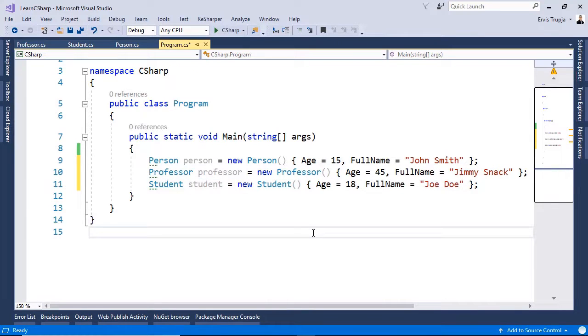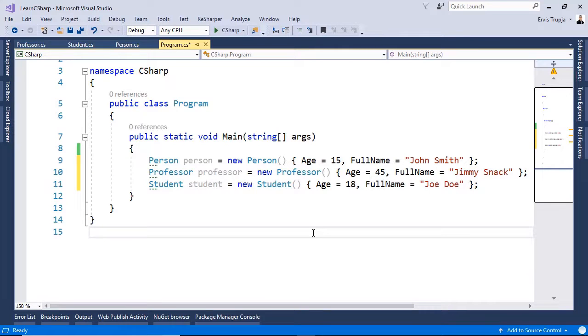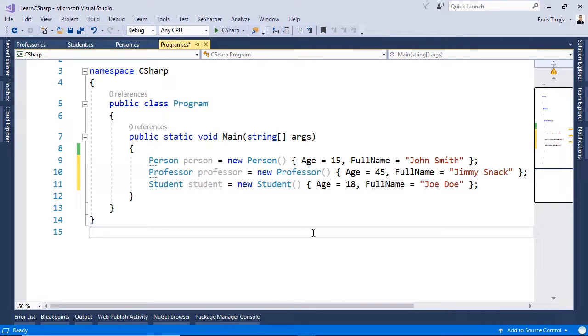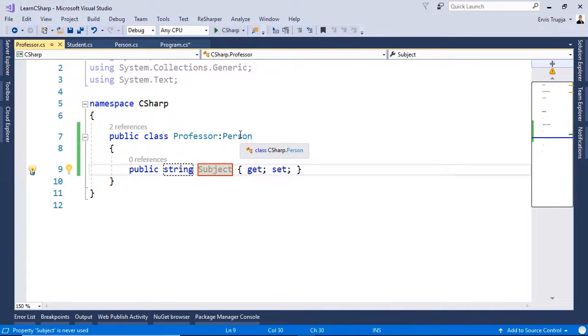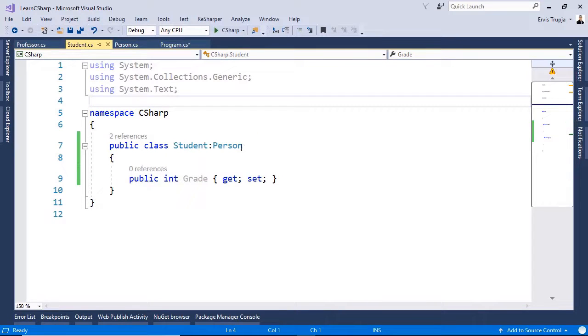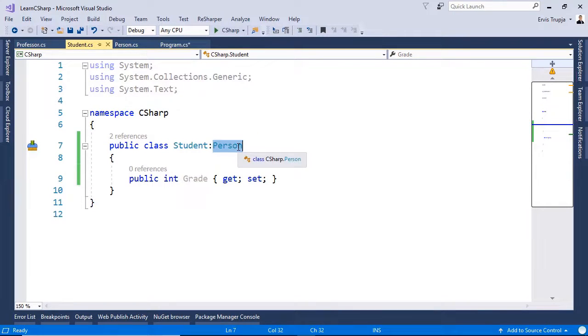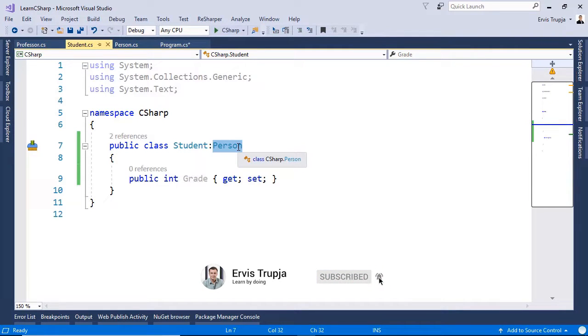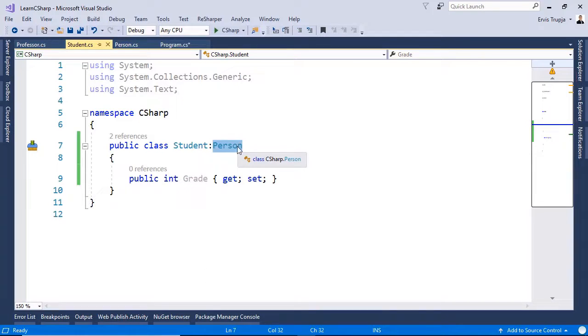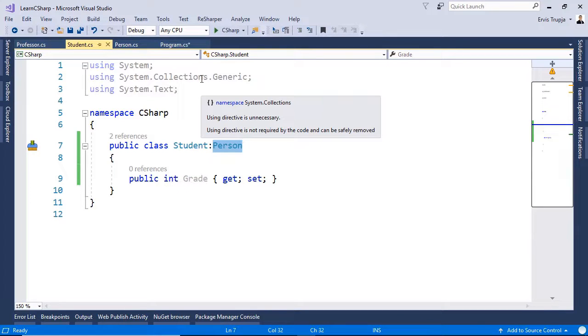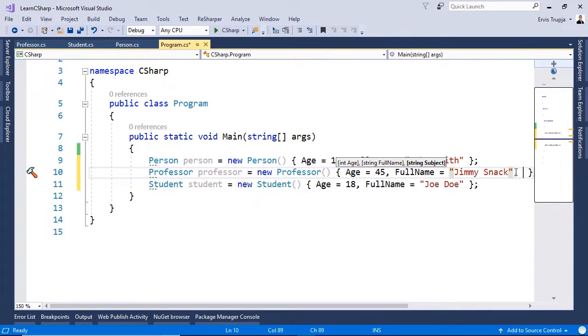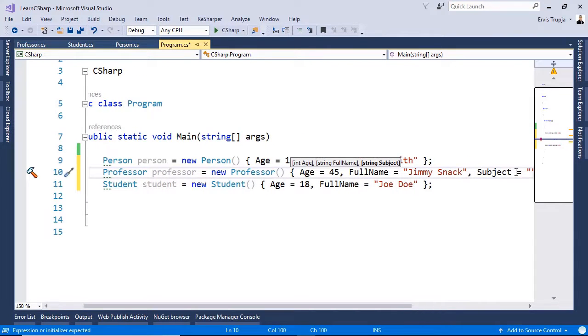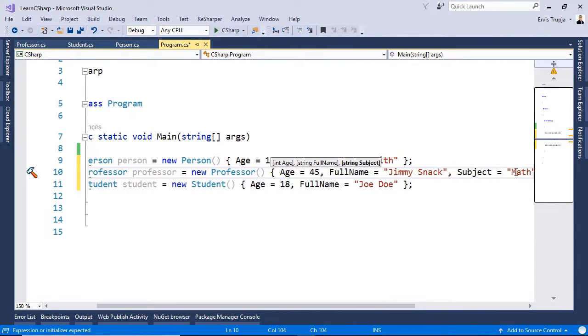Now, in here, we have defined the properties for all the objects. For the Person class, we know that it has two properties. The age and the full name. But we see that we can use these same properties for the Professor and Student. And the reason why we can do that is because in the Professor class, we have inherited from the Person class. And in the Student class, we have done the same. So, now we are inheriting from the PersonBase class, which means that we have access to the properties and the methods. But other than the properties of the Person class, we can use the properties that we have defined within these classes as well. So, for example, for the Professor, we can write Subject. And then, in here, we can define it to be Math. And for the Student, we can define the Grade, which is of type Integer.